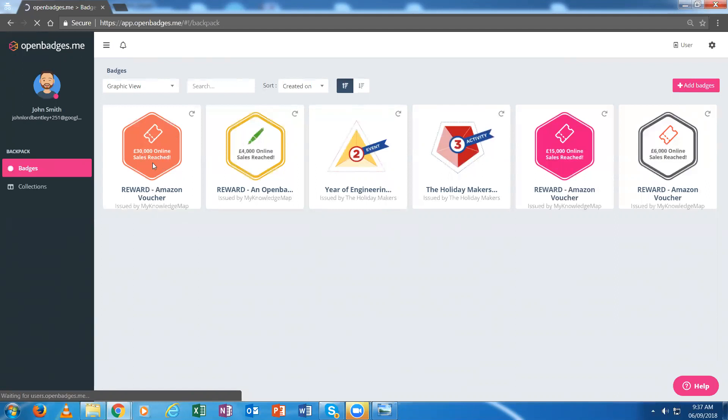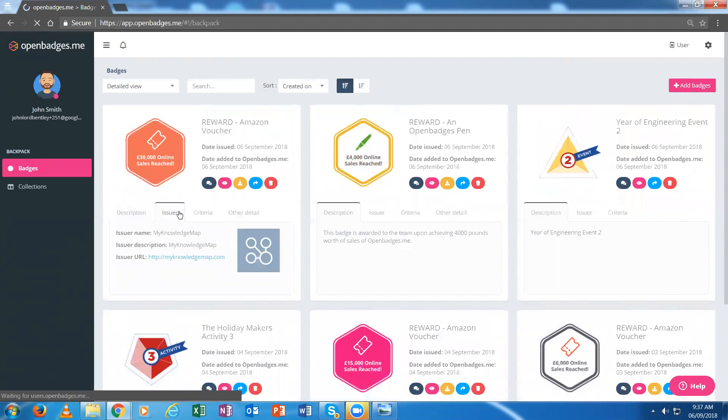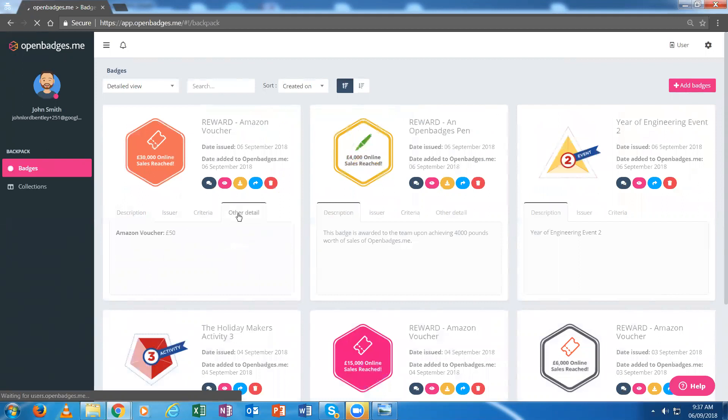If I look at it in greater detail, I can view the details for this badge. I can see its description, the issuer, the criteria, and any other details.